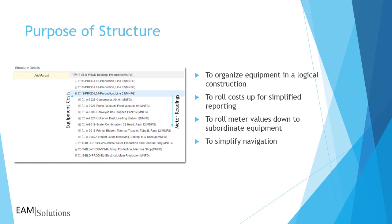And the structure will help simplify navigation. When someone creates a work request or work order, that person may not know the actual asset name. By searching through the structure, instead of a list of equipment, work orders become a lot easier to create and to release.